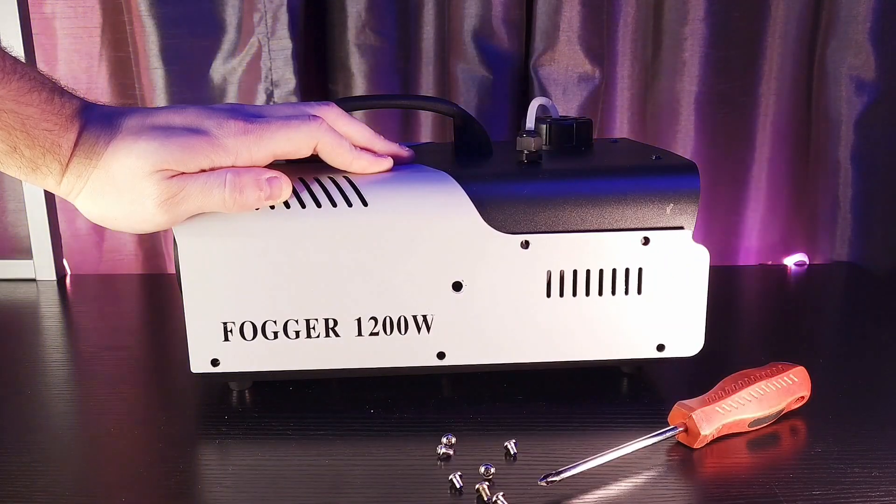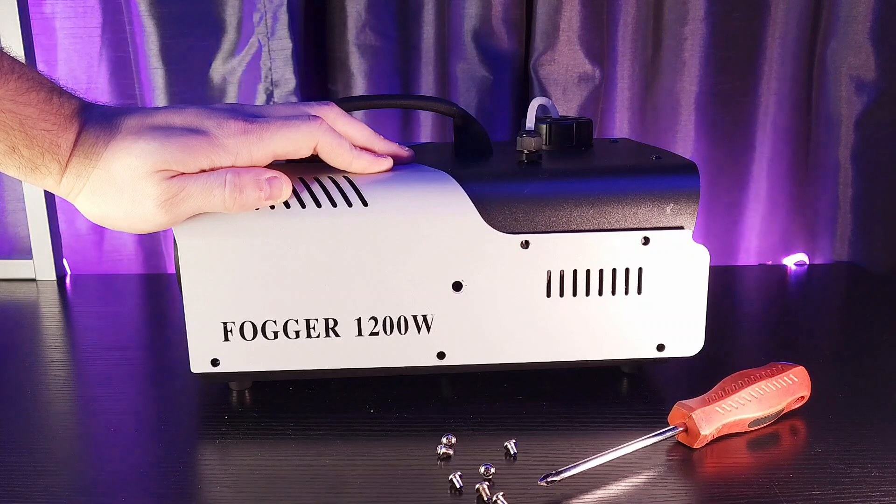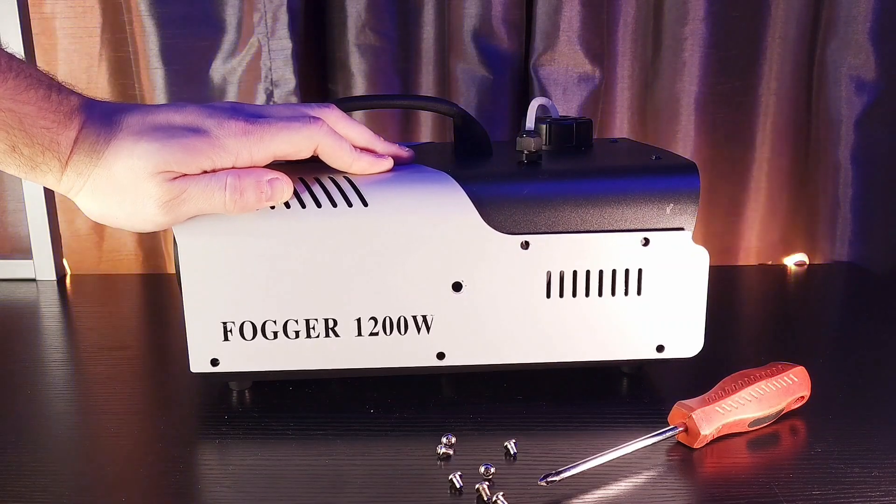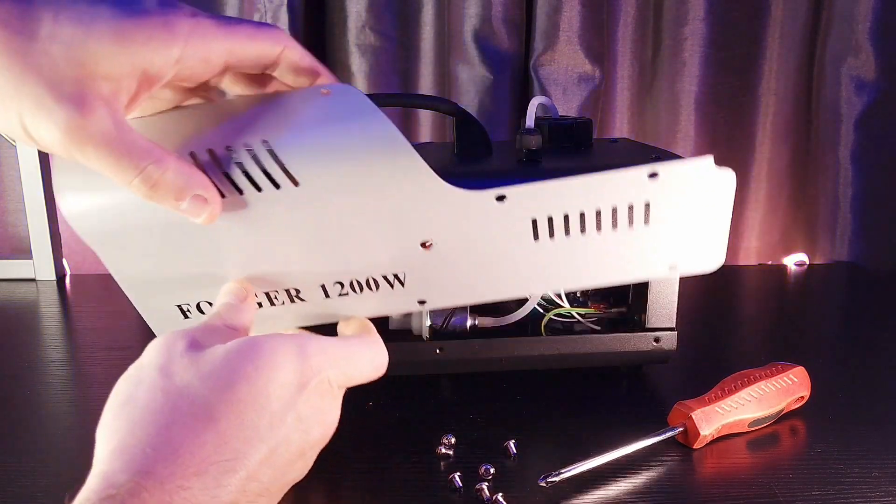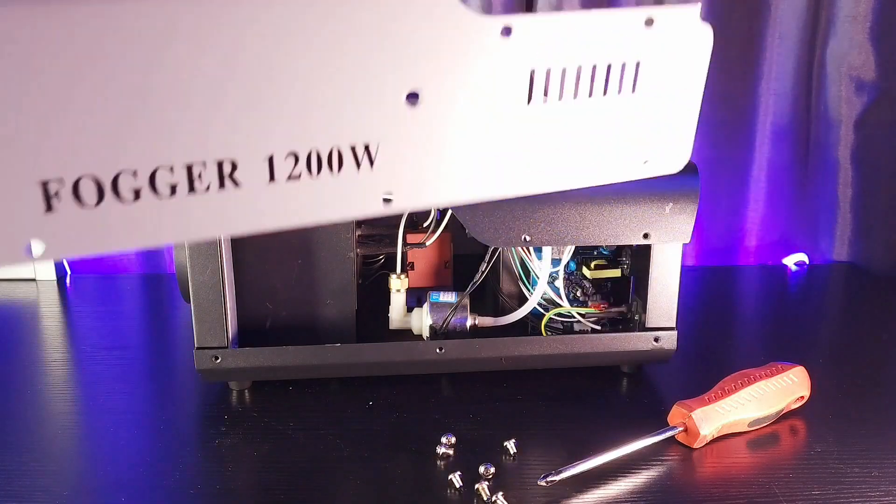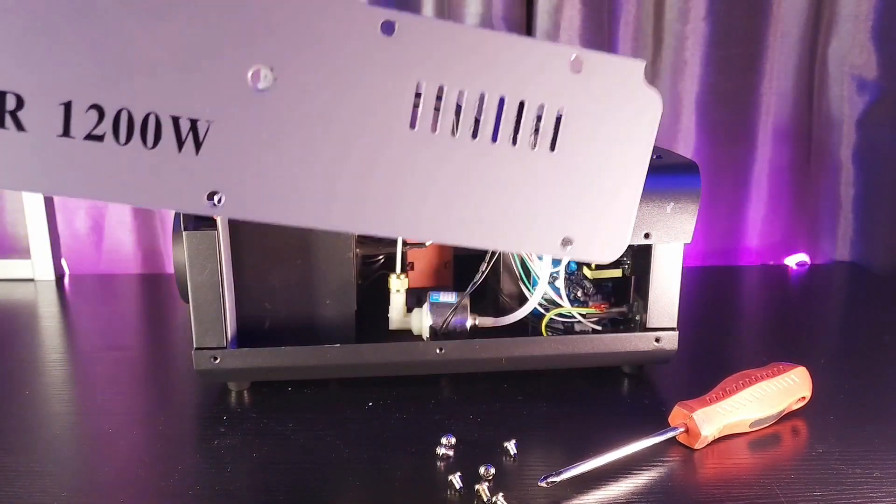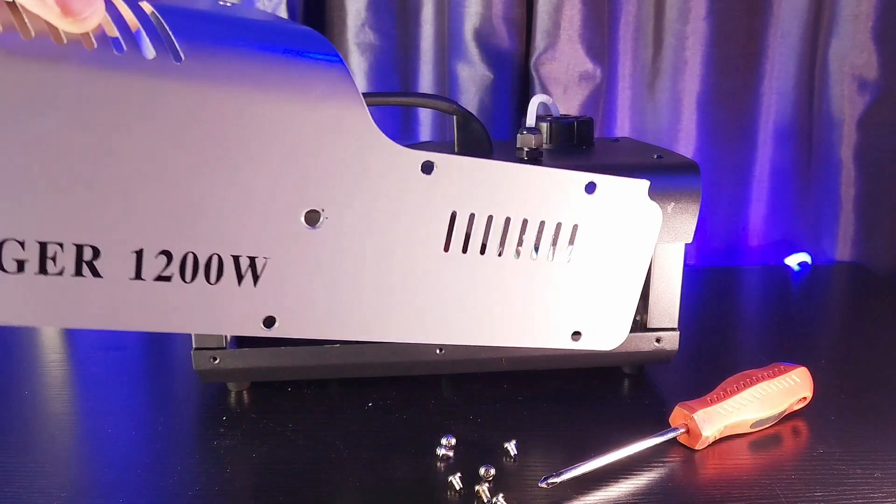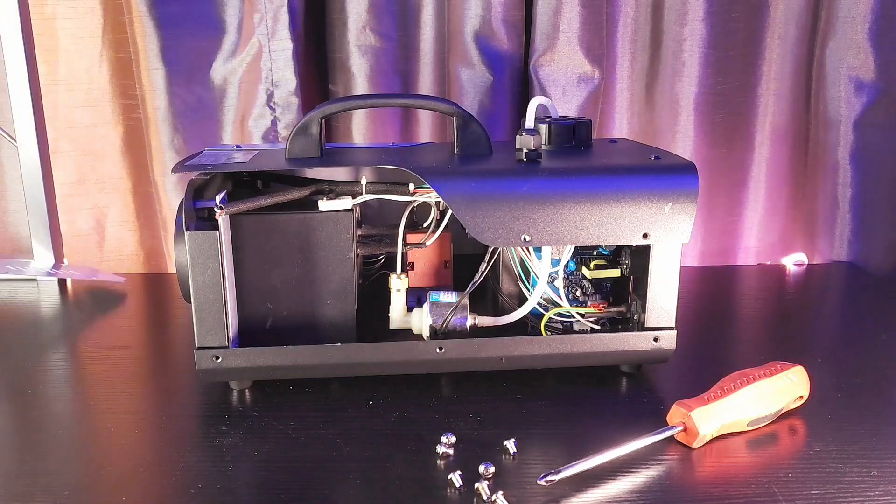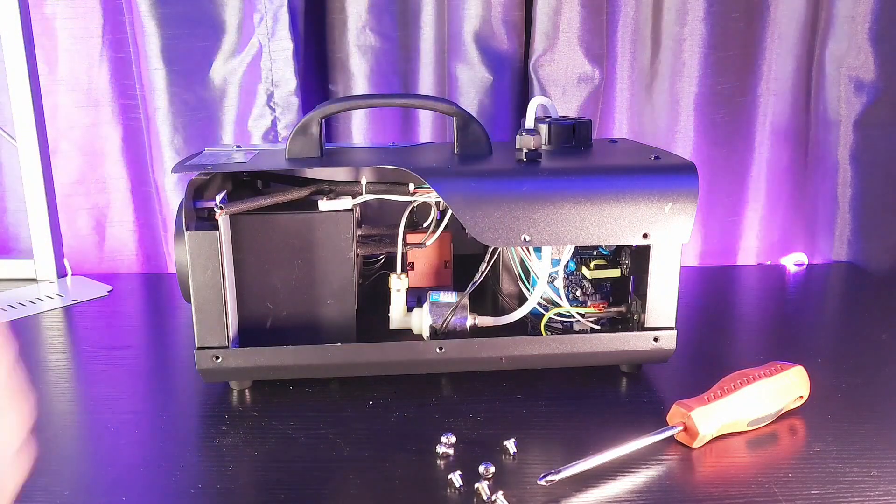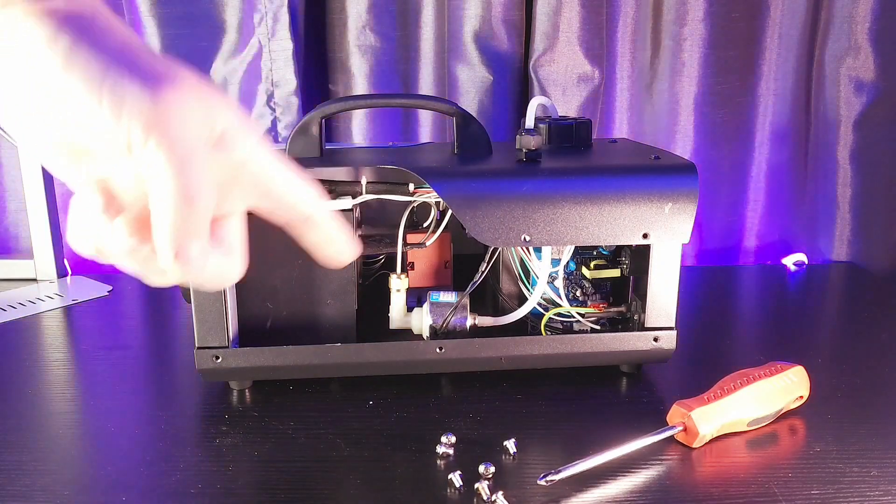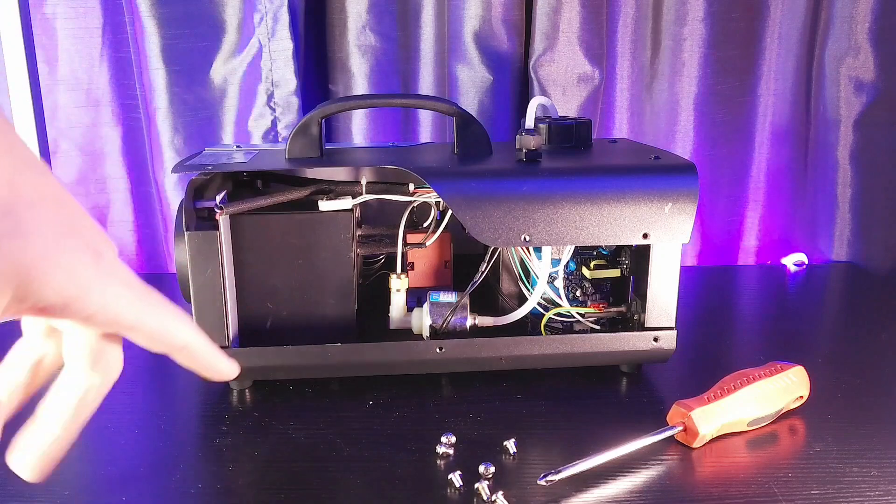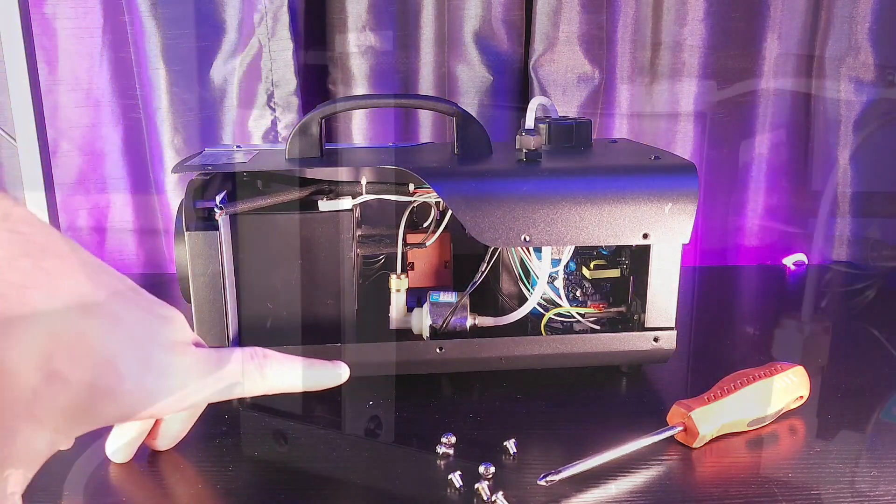So, you're going to remove the seven screws like I just showed you. And then, this entire metal faceplate for the chassis is going to pop off. You can just go ahead and set that aside. So we can take a look at the inside of this 1200 watt budget fogger.